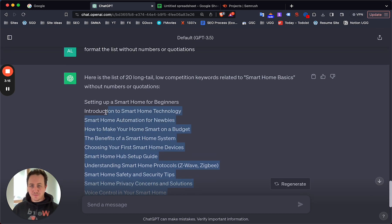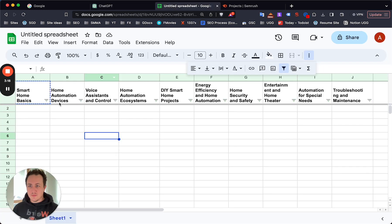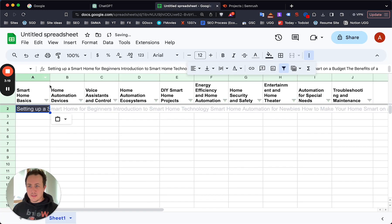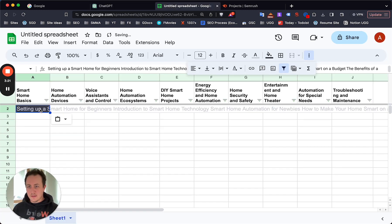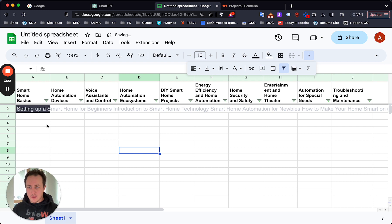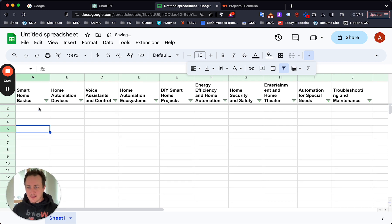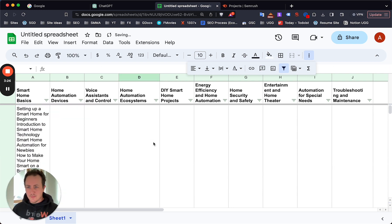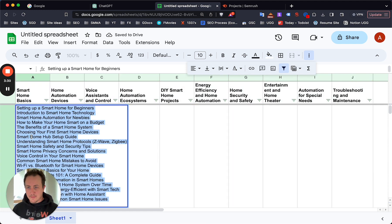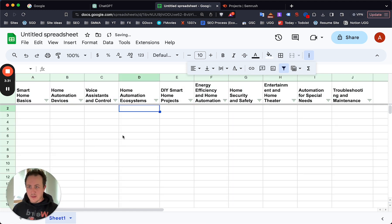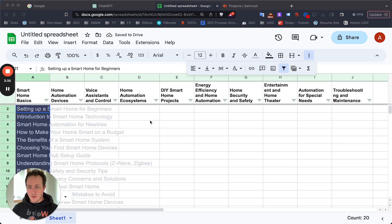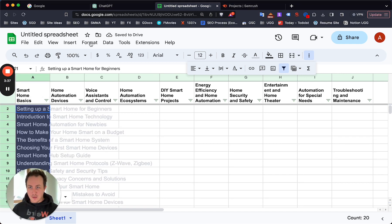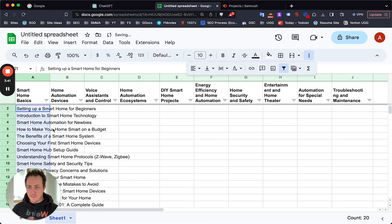So what you do now is take this back to your spreadsheet and paste it in. I have no idea why that was not formatted in an actual list from ChatGPT, but here we are.